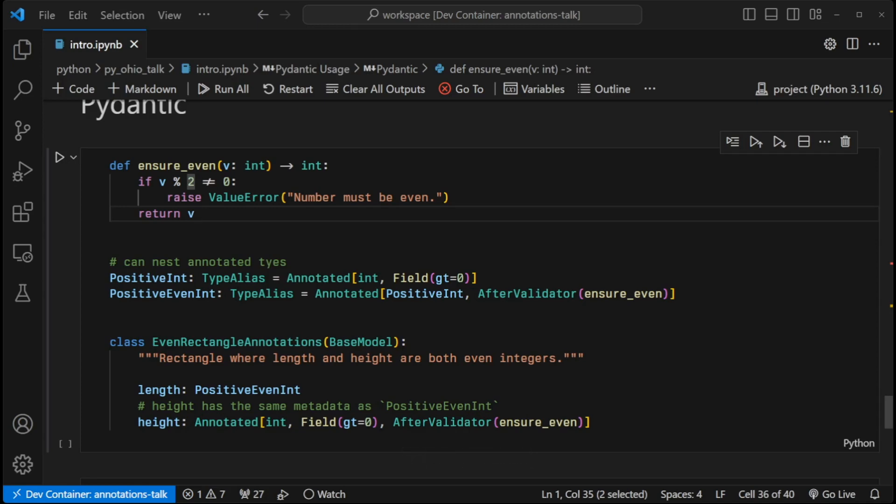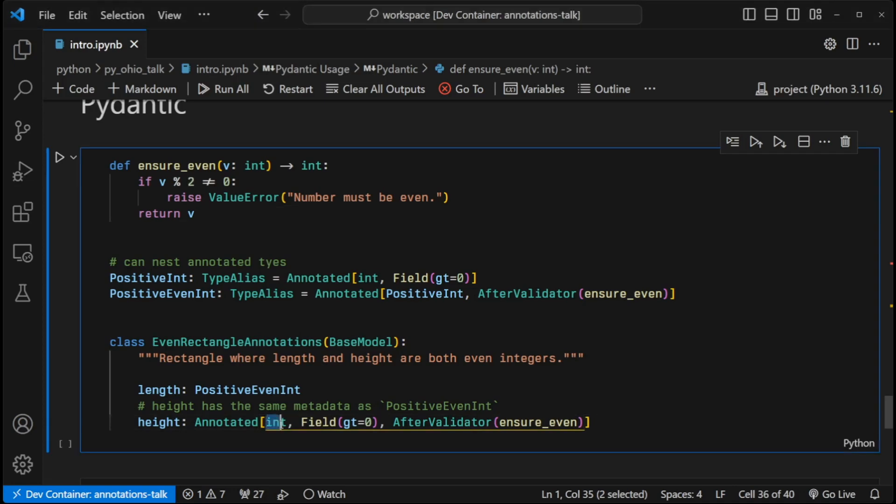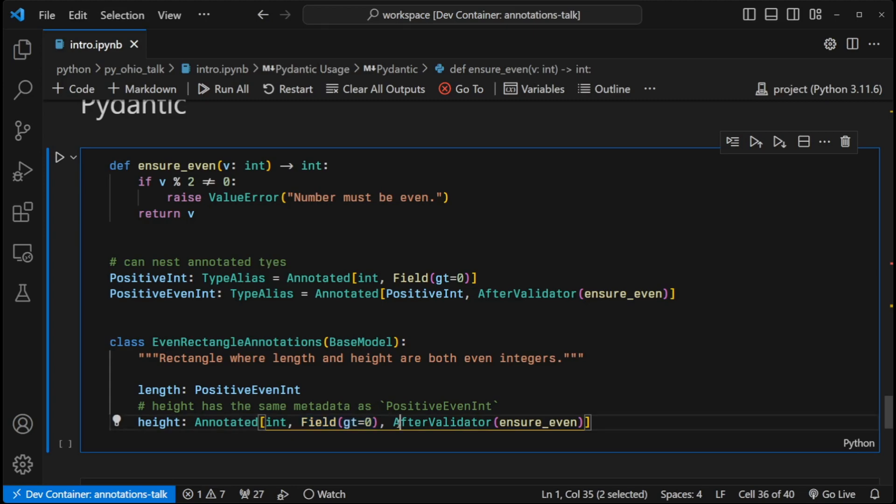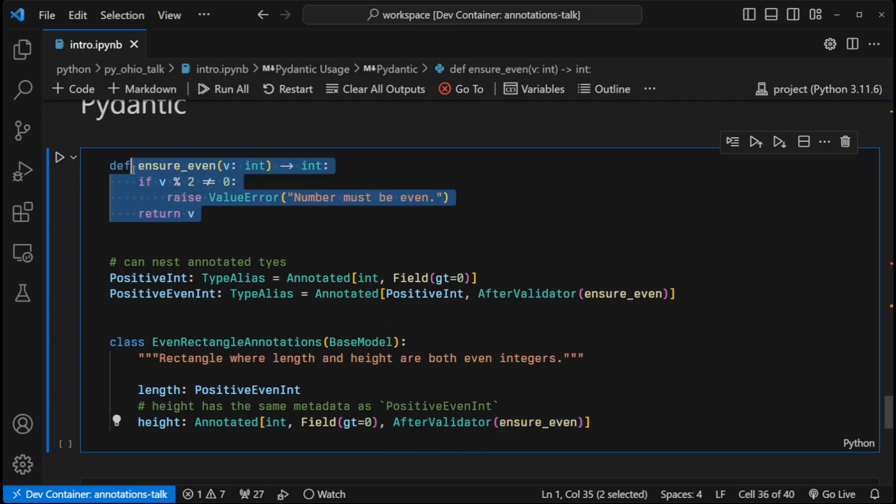So with Pydantic, we can do that through the annotated type. We have an integer. And so that's what height is seen through the rest of the typing system as an integer. And then we have two pieces of metadata to help with that validation. One is this field object that ensures that the integer is greater than zero, gt for greater than. And then we have this after validator that looks to make sure that it's even, because we pass in this function that runs on the value to make sure everything works right. And if it doesn't, we throw a value error. If it does, then we return it.